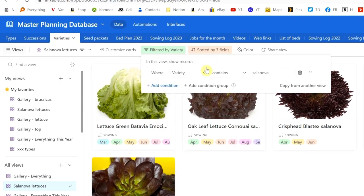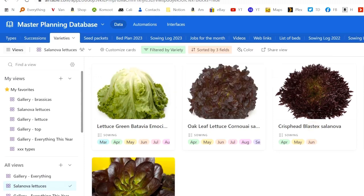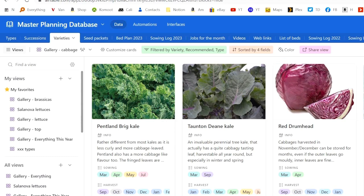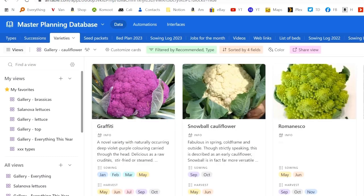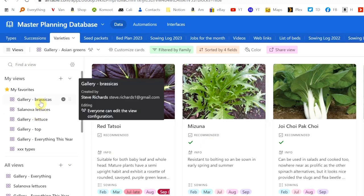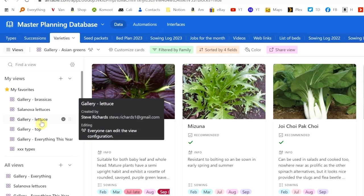Looking at varieties, for example, I can look at all varieties that contain 'Salanova,' and I can do all these really interesting things — these are all the parsnips, these are all the cabbages, these are all the cauliflowers, these are all the Asian greens. I just love this. All this is available to you just by going and looking at my database — you'll find a link to the complete database. You can browse around, you can't change it, but you can take a copy of the whole thing as well.